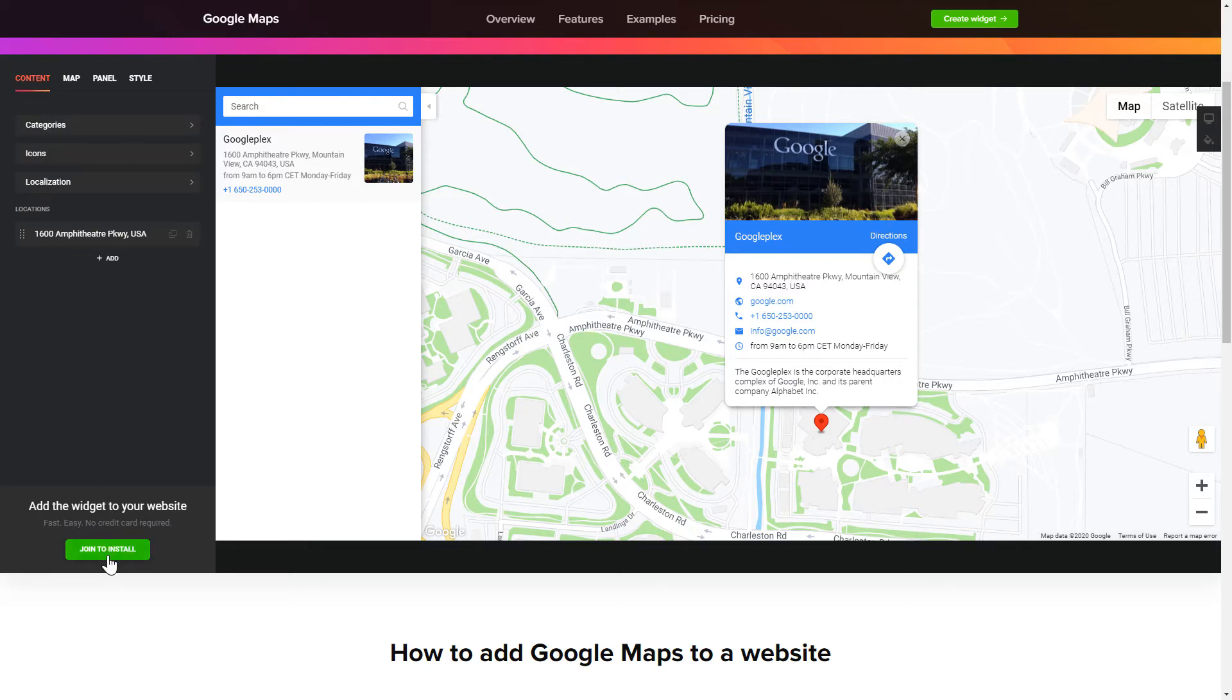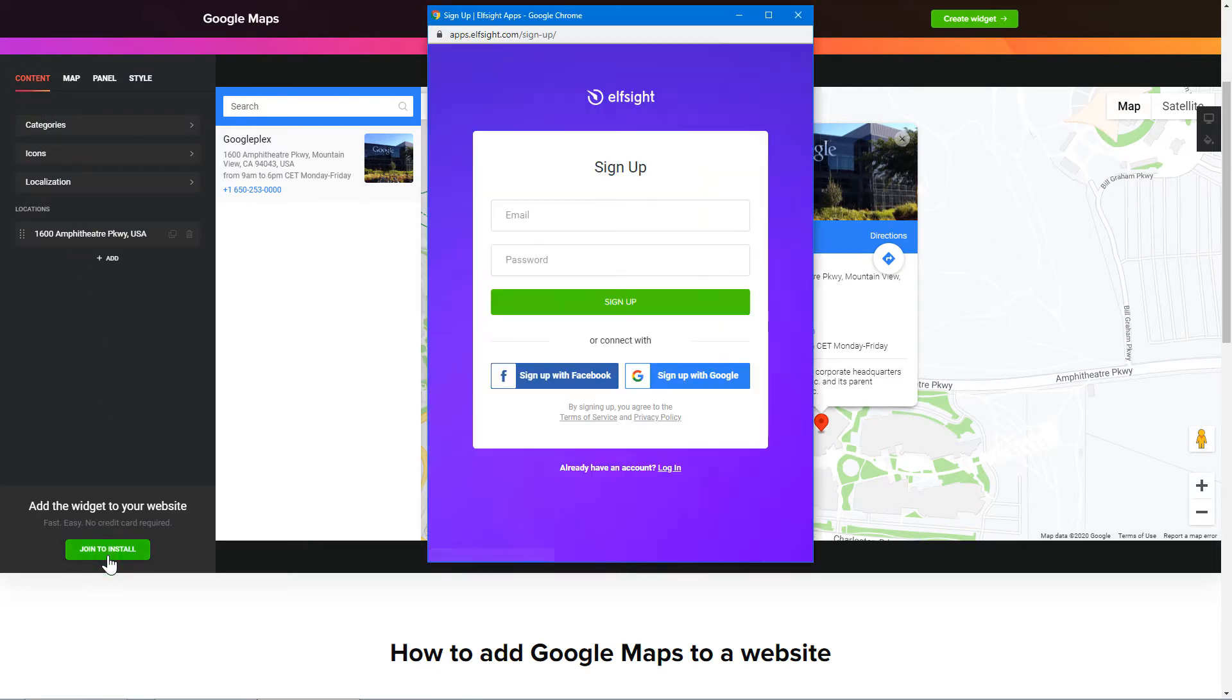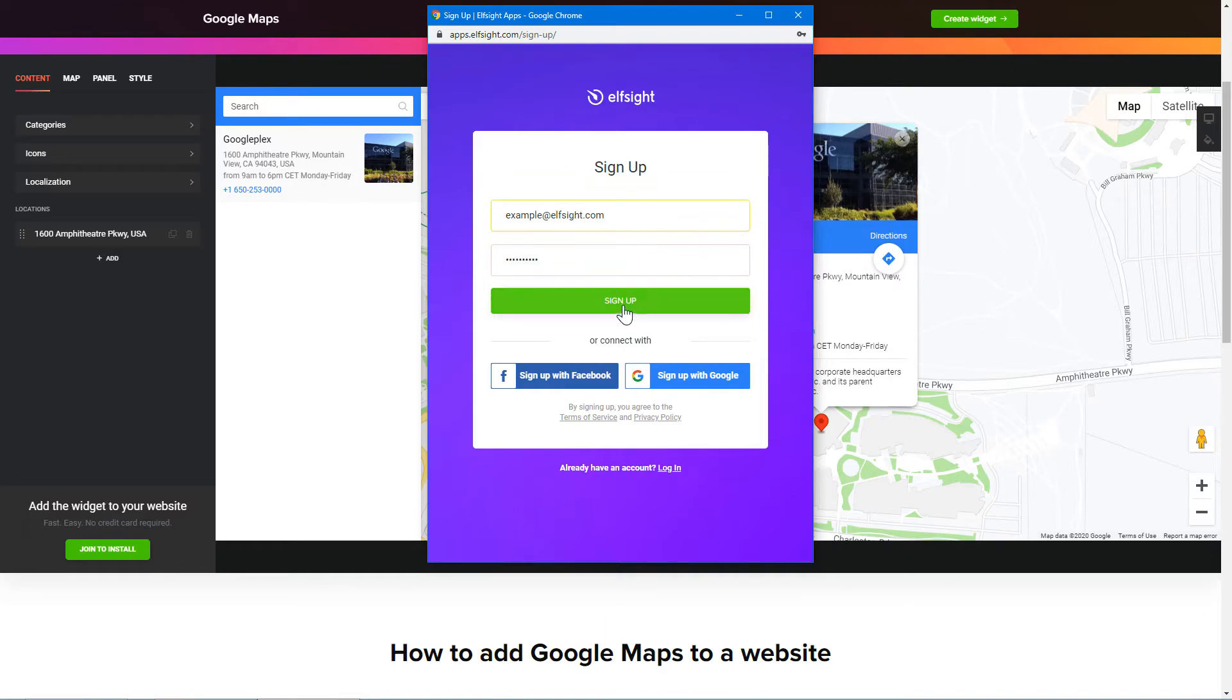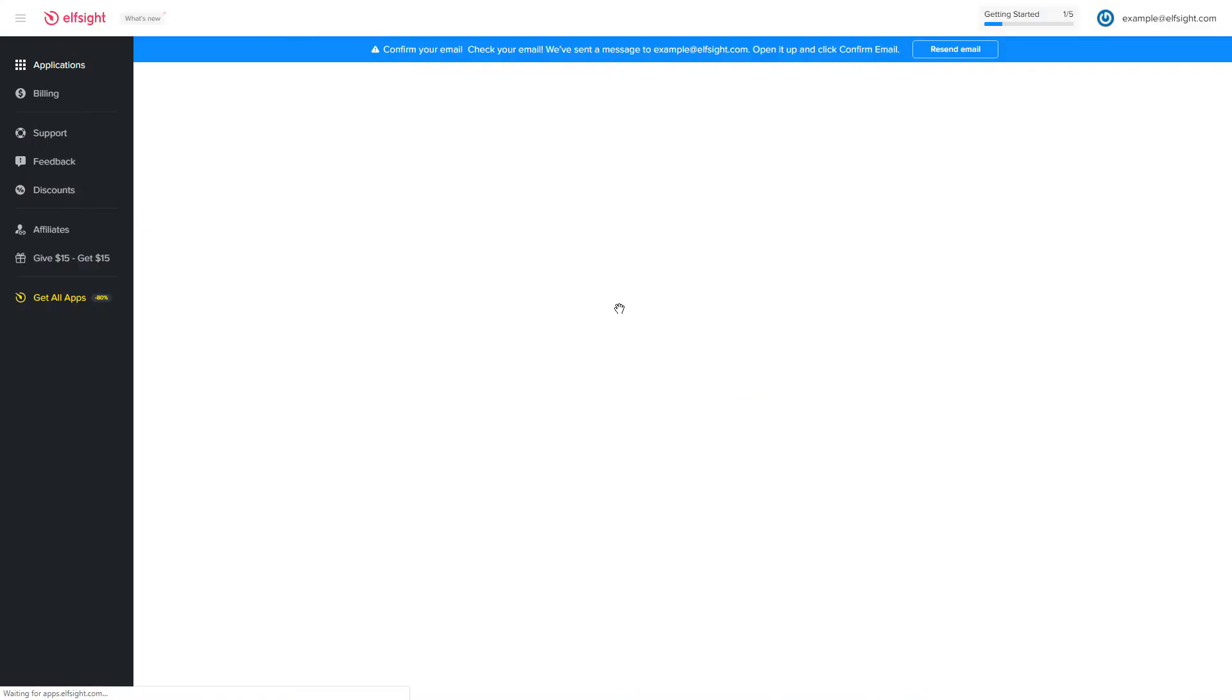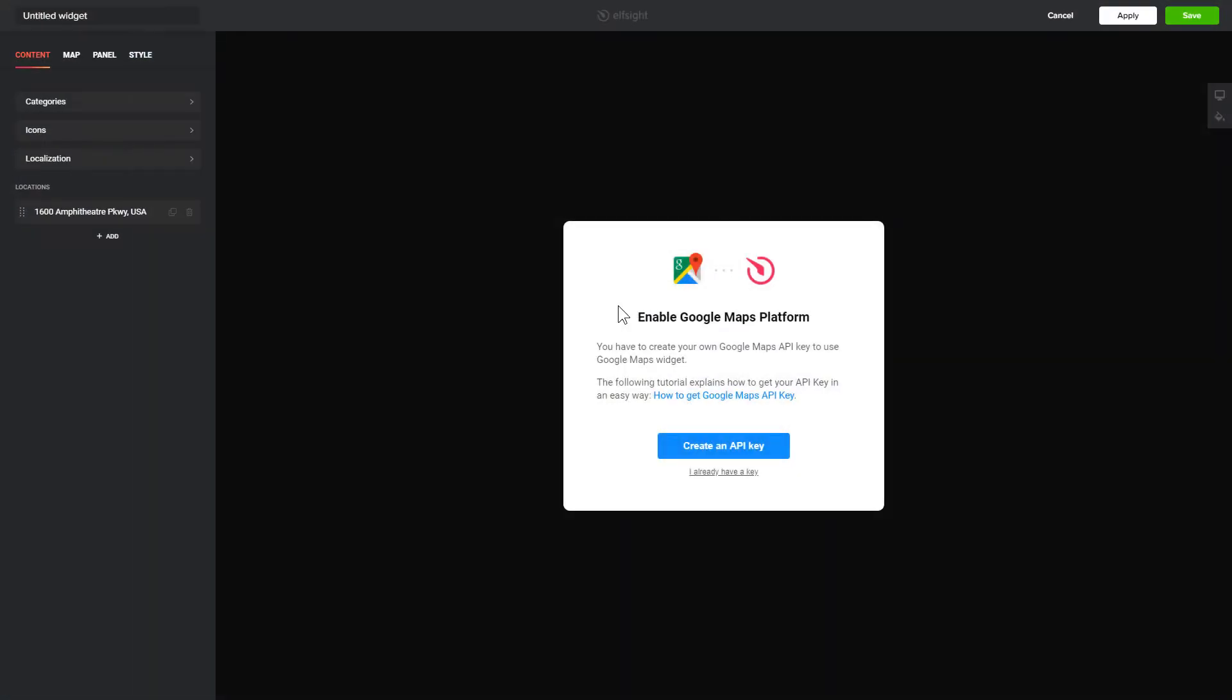Click Join to install to add the widget to your website. Log in or sign up to Elfsight apps. This is free, no credit card required. After you sign up, you'll see the widget that you have just created.